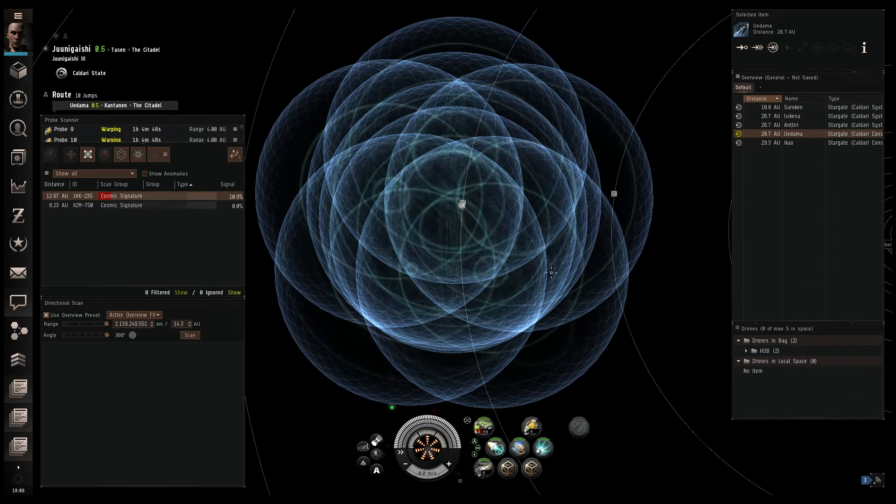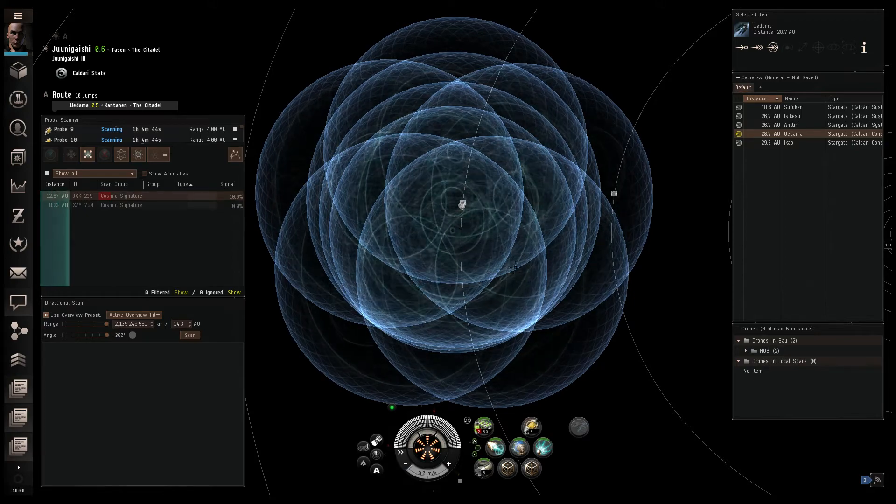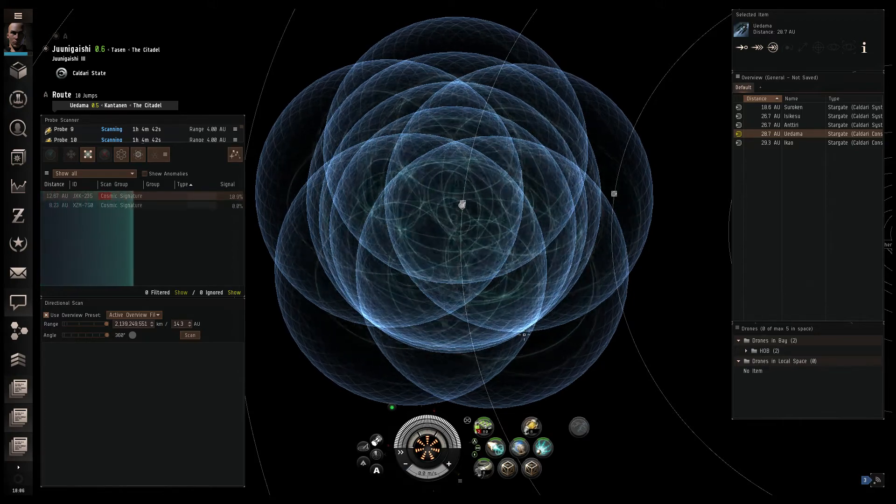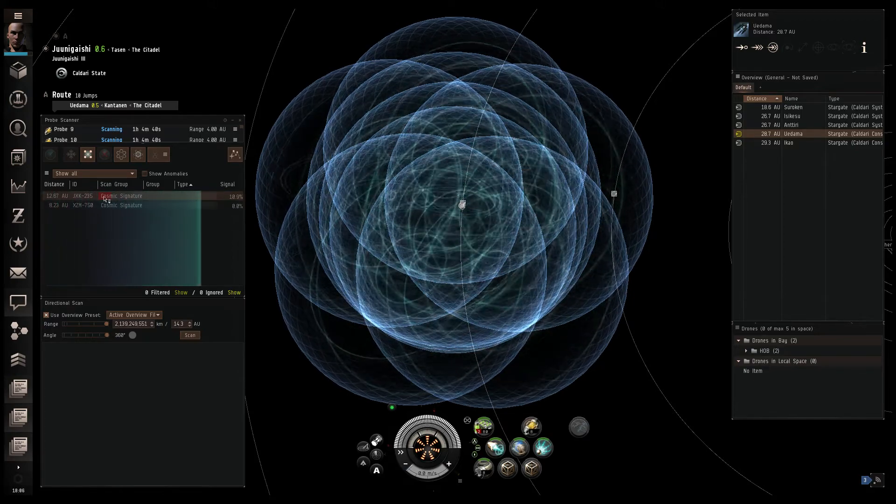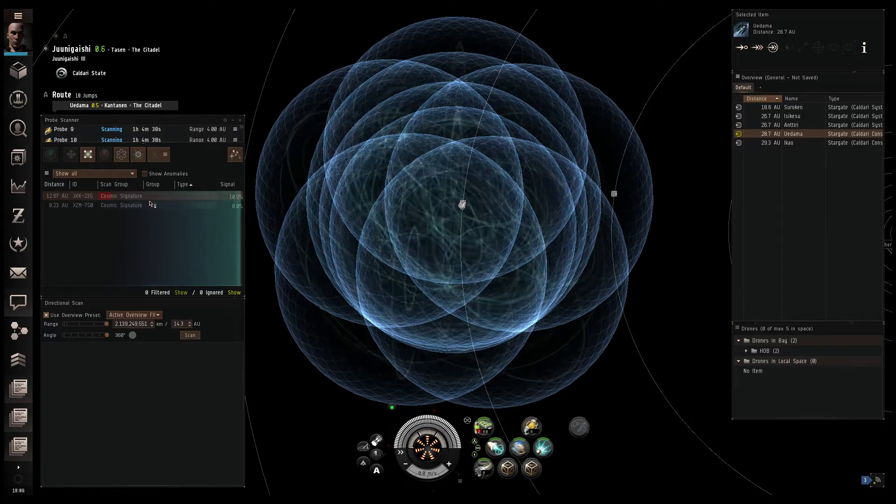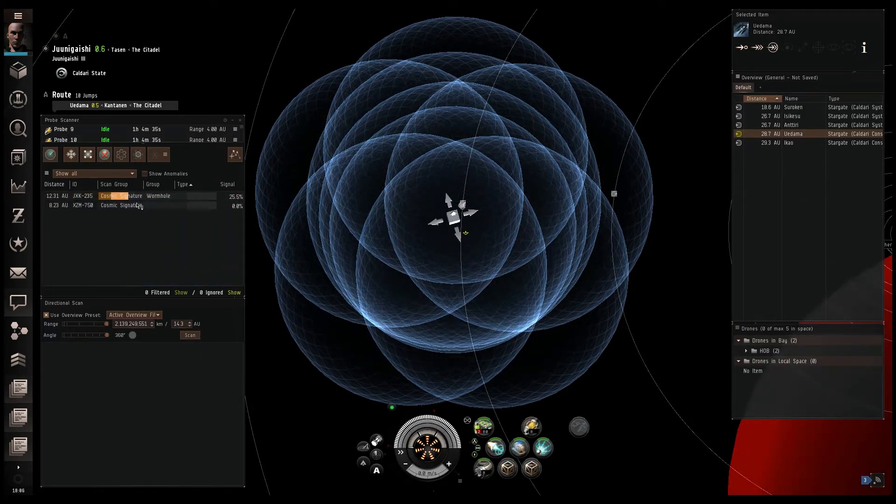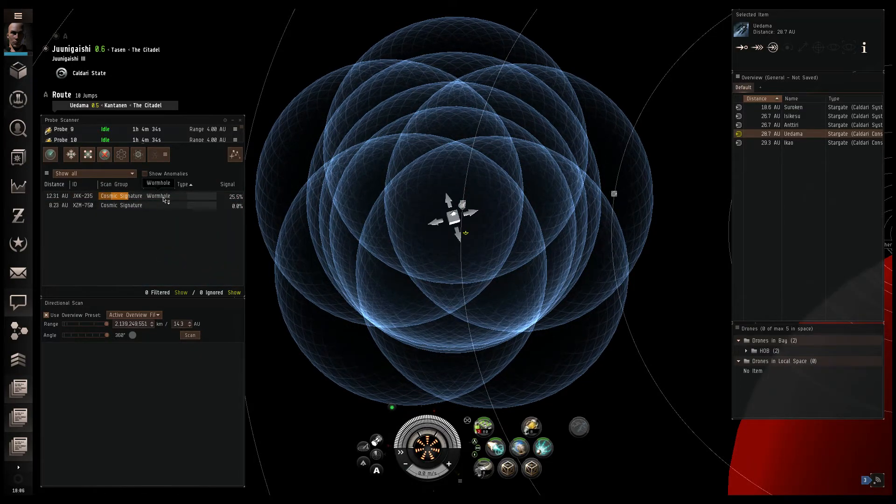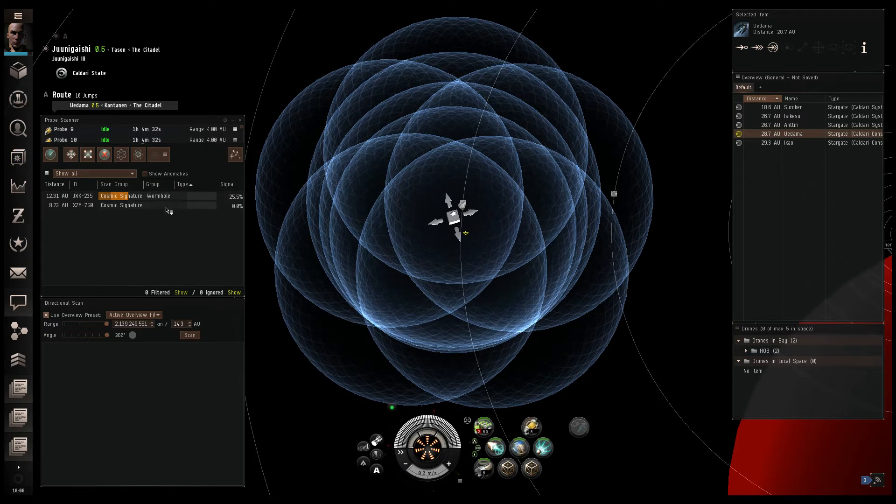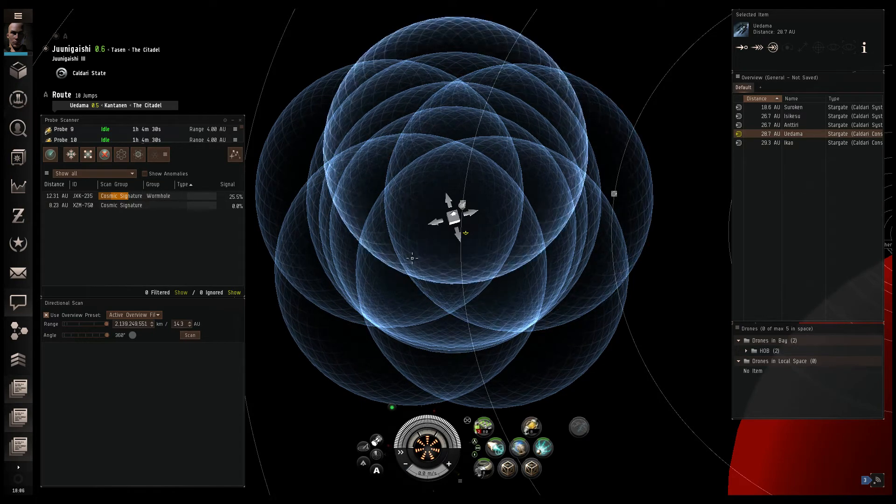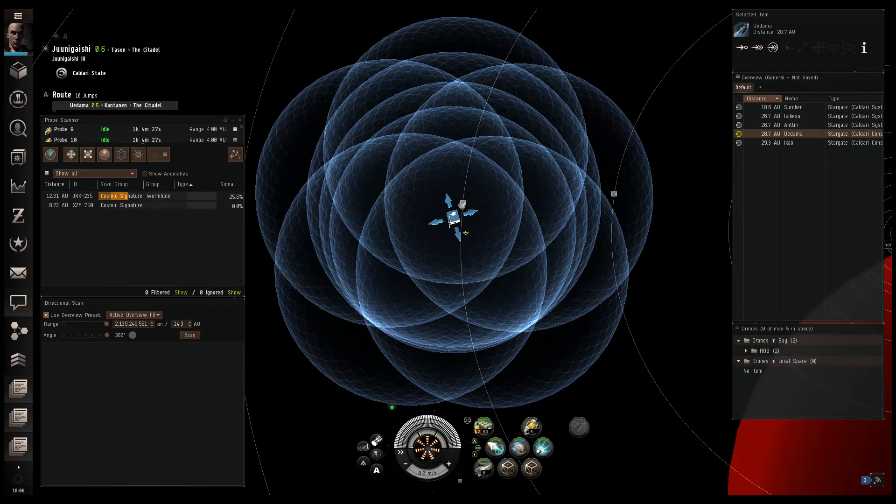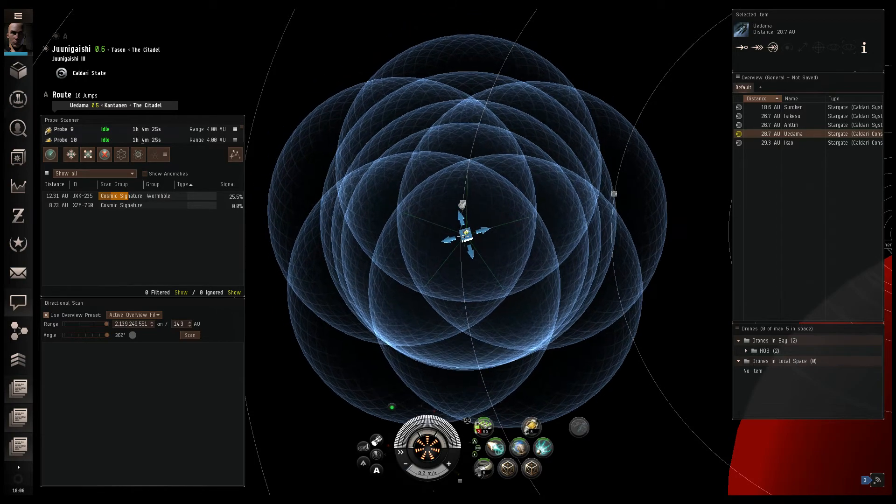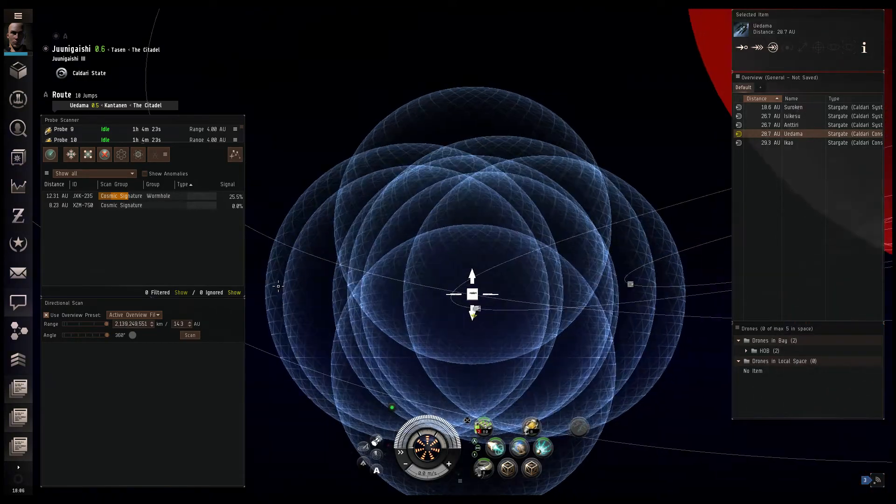Now what we're doing here is probe scanning with core probes. These are not combat probes. With core probes, you can search out cosmic signatures. These are wormholes like this one is. It can be also other types of sites as well, like relic sites or data sites. So we got a hit on that.